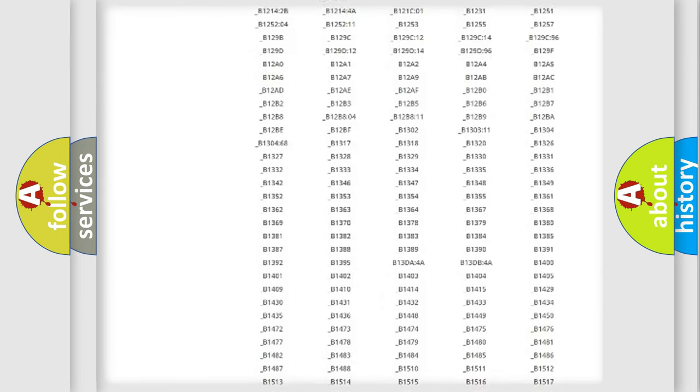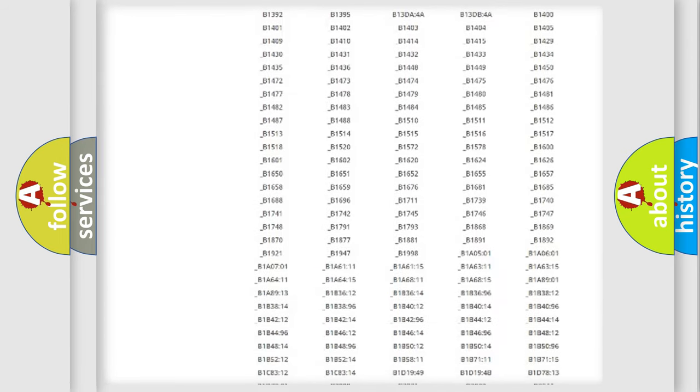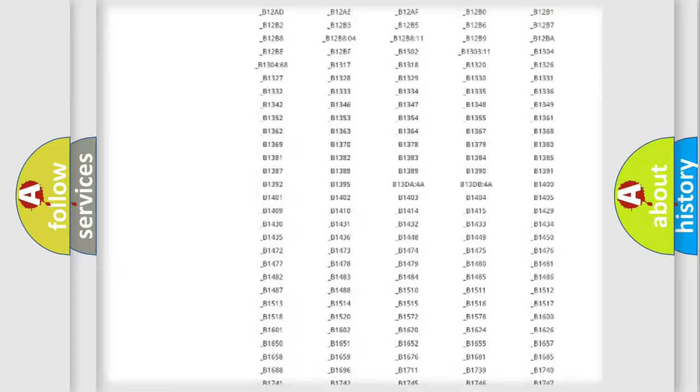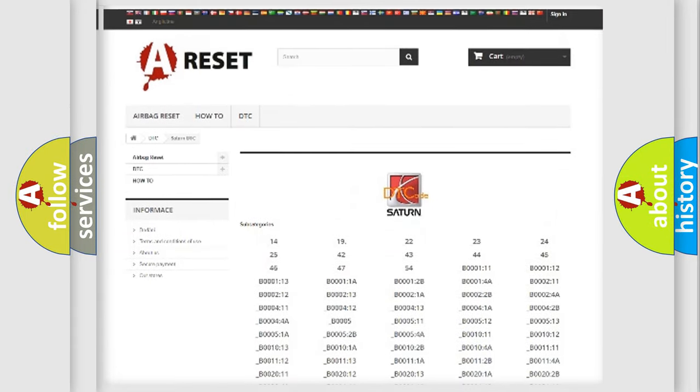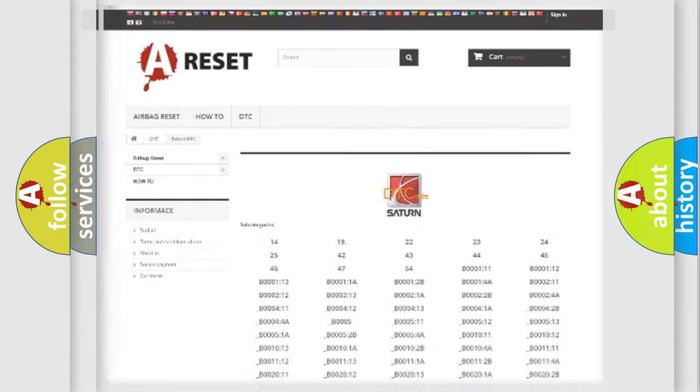You will find all the diagnostic codes that can be diagnosed in Saturn vehicles, and many other useful things.